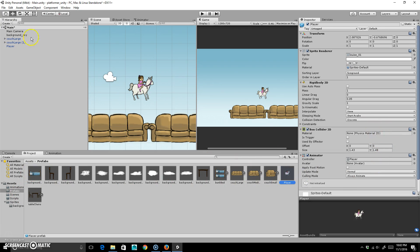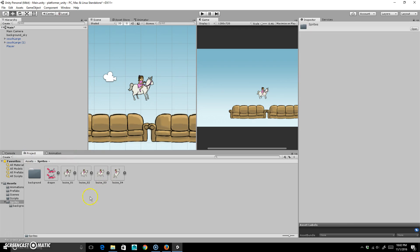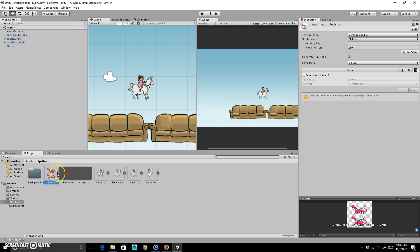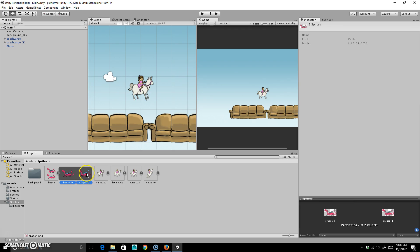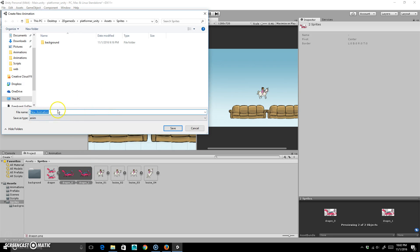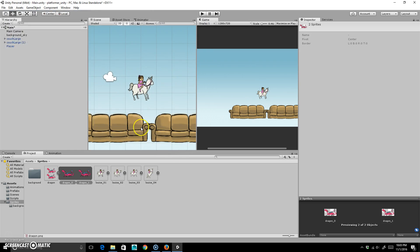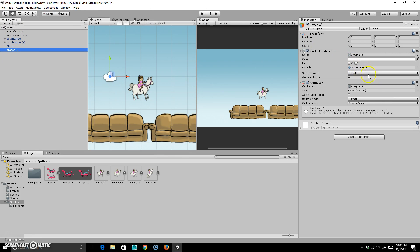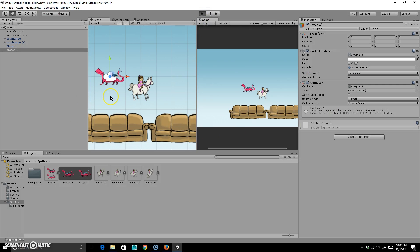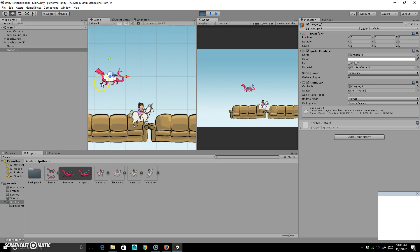The last sprite to handle is the dragon. I'm going to open this up — he only has two frames and all he's ever going to do is walk. I'm going to select both of these and just drop them up here, and you'll see it's going to automatically create an animation out of them. I'll go to assets > animations and just call it dragon and hit save. I'll set the sorting layer to foreground, leave it at zero, and if I hit play you'll see it animate.